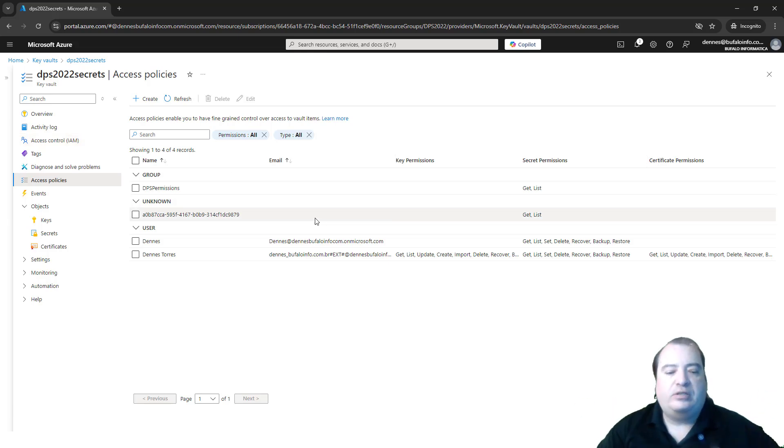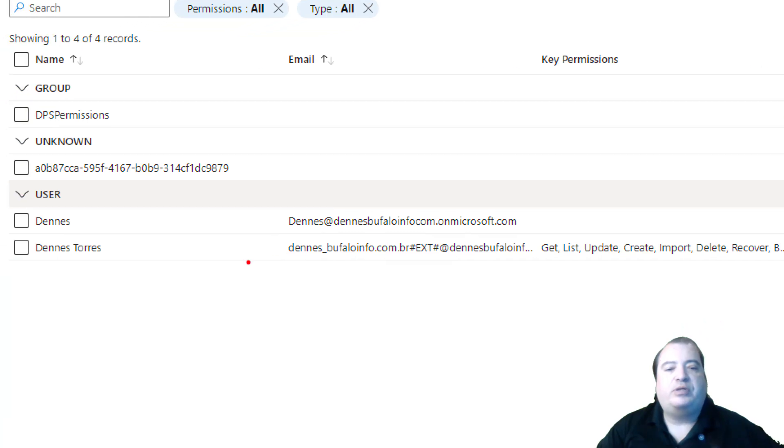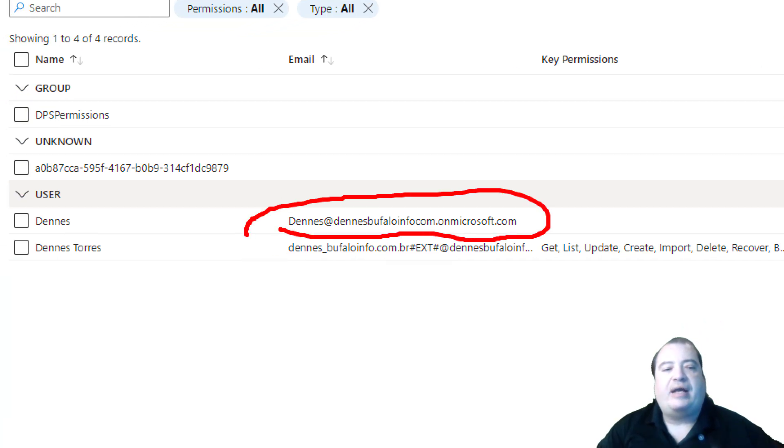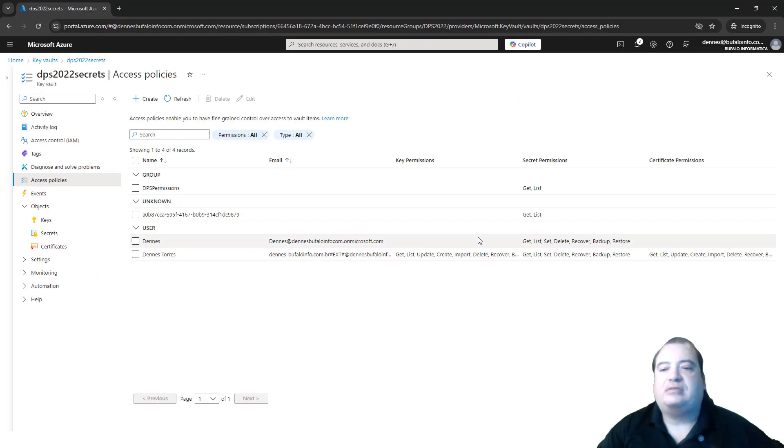In this way, the user I will be using, which is this user, has the permission to access the secret.